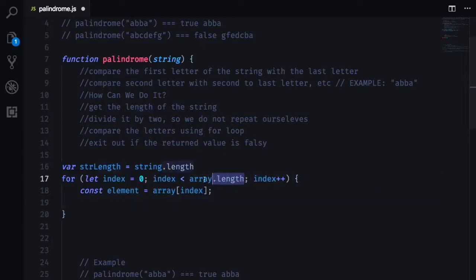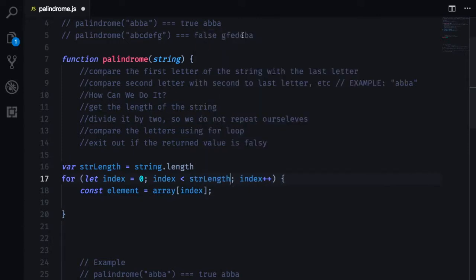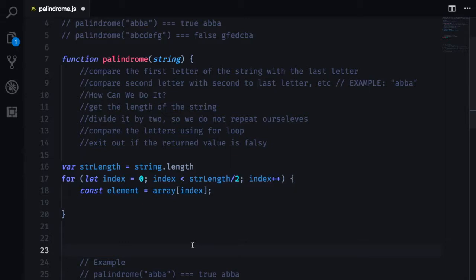we want to go until string length divided by 2 because we only want to compare the first half of the string and once we do so we don't want to repeat ourselves the second time around. And we are going to increment our index going up.